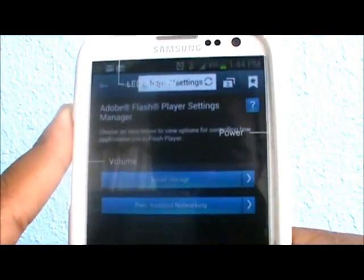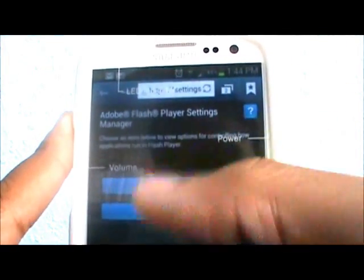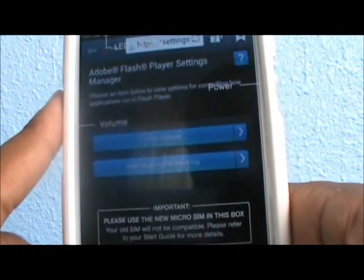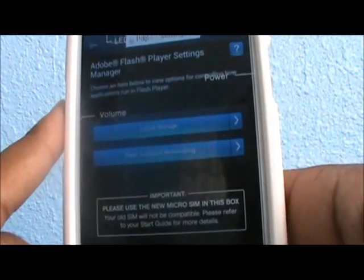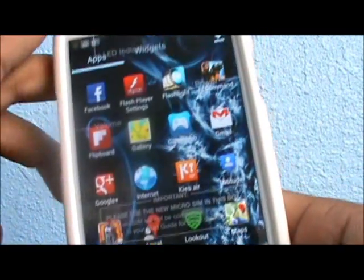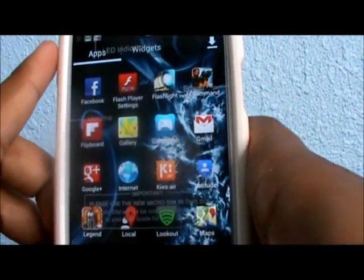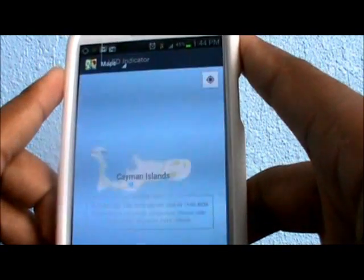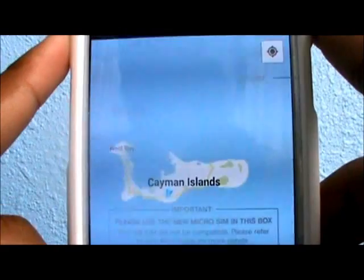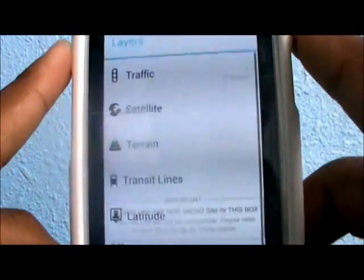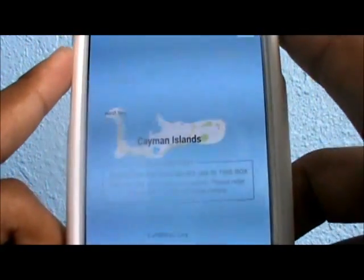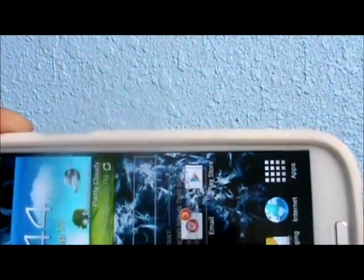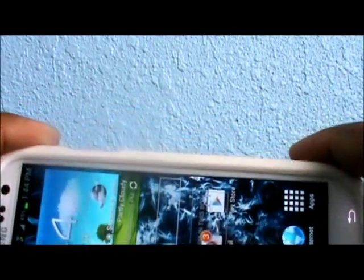It's a small app settings where you can set local storage, pre-assisted network, and more. And to show you that I'm not actually from the US — when I use my location, you can see Cayman Islands. Hope this video helped you. All I'm asking is that you share this video with the rest of the Android users.